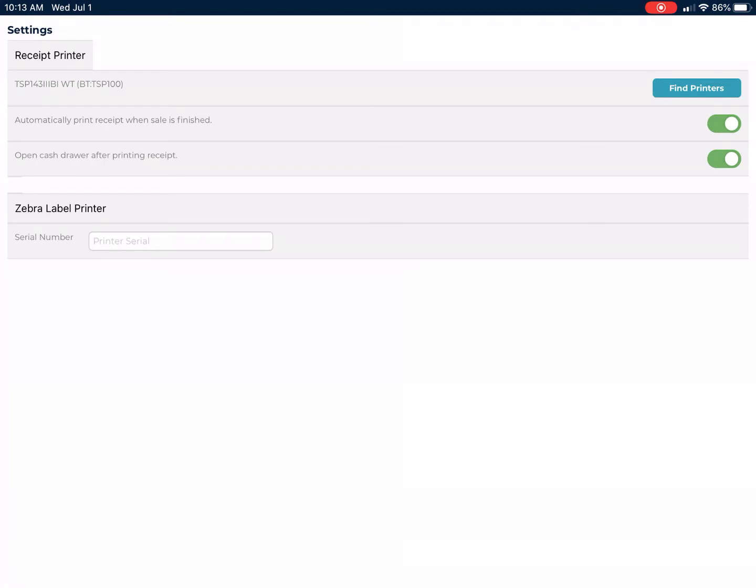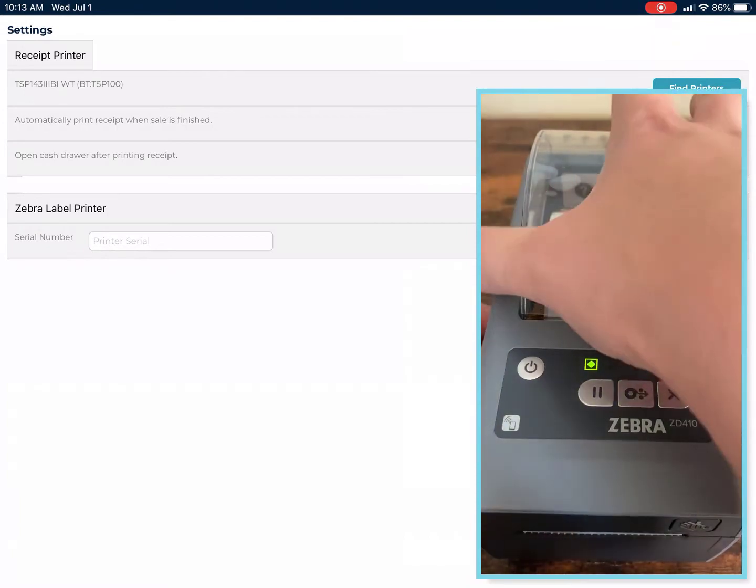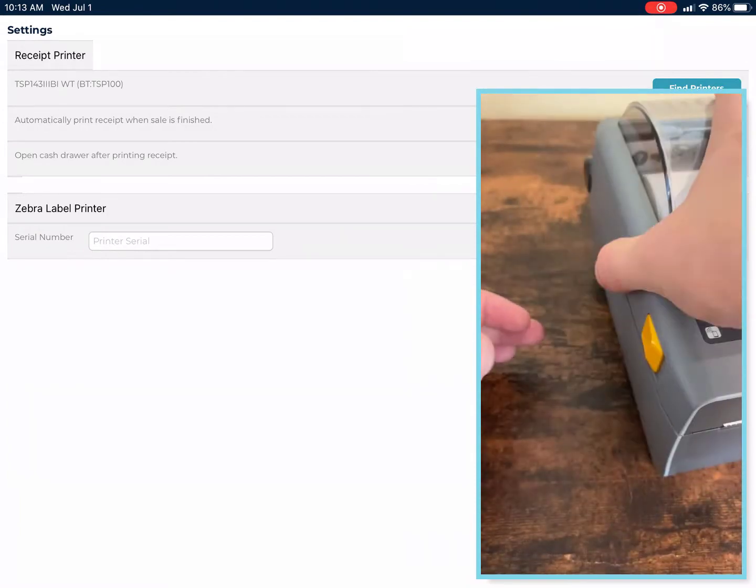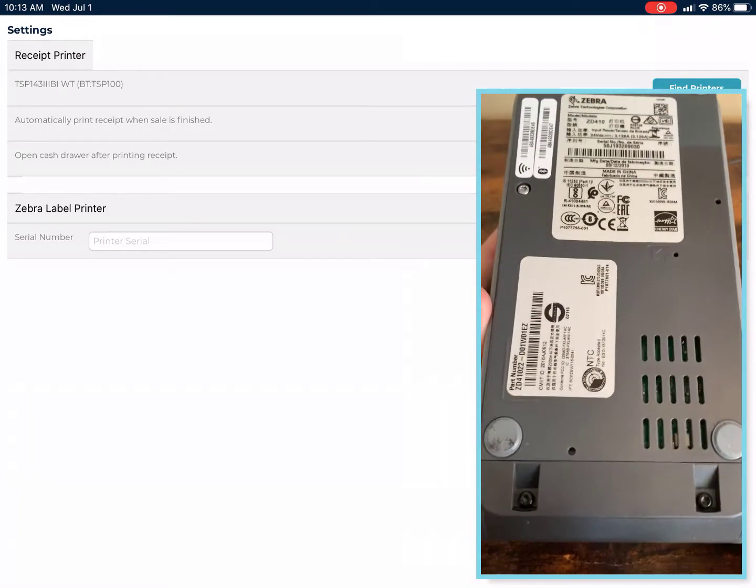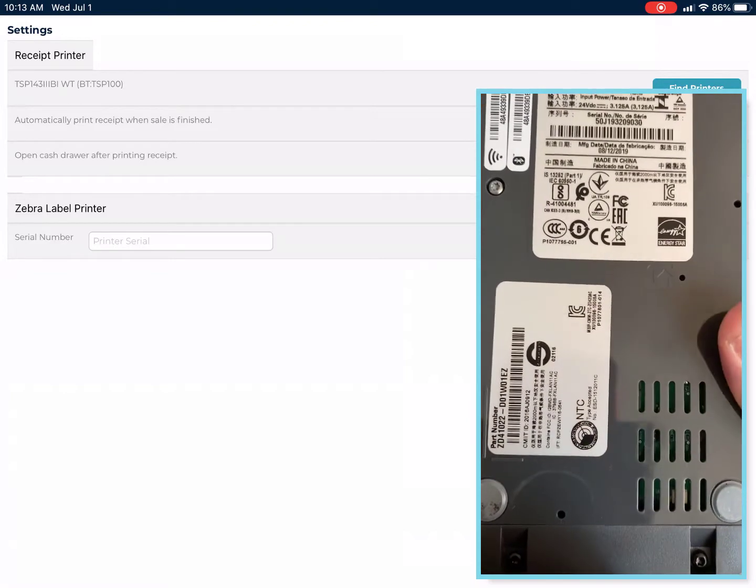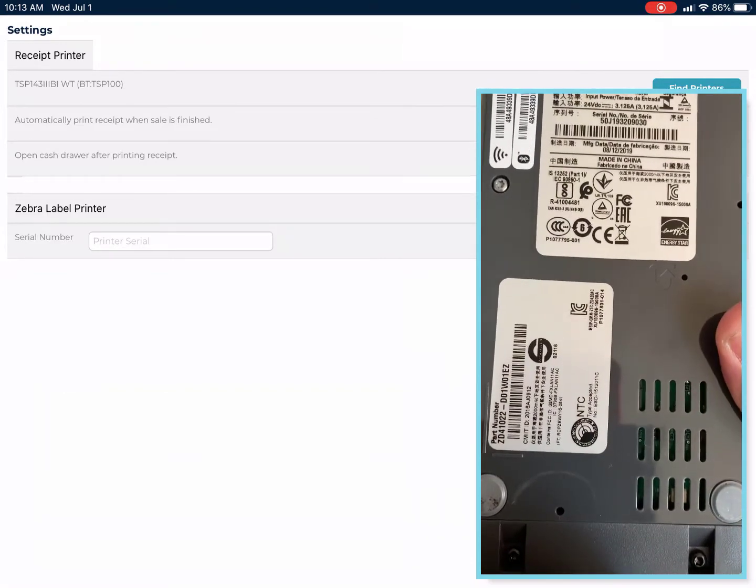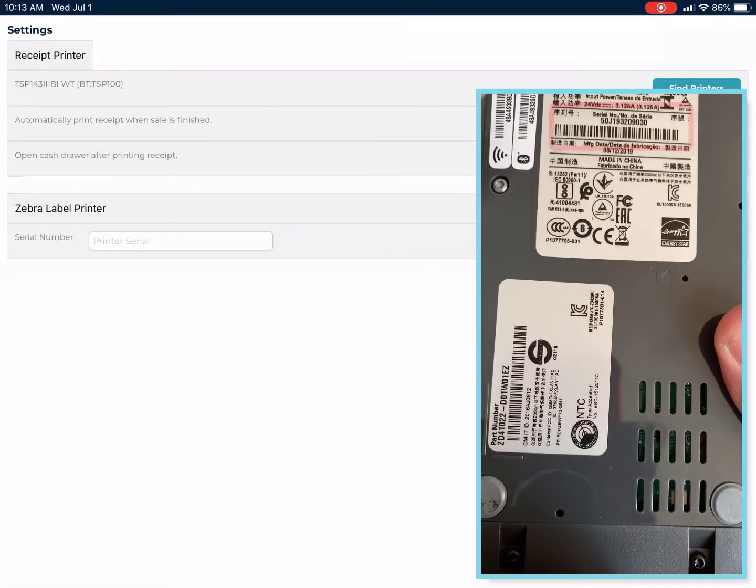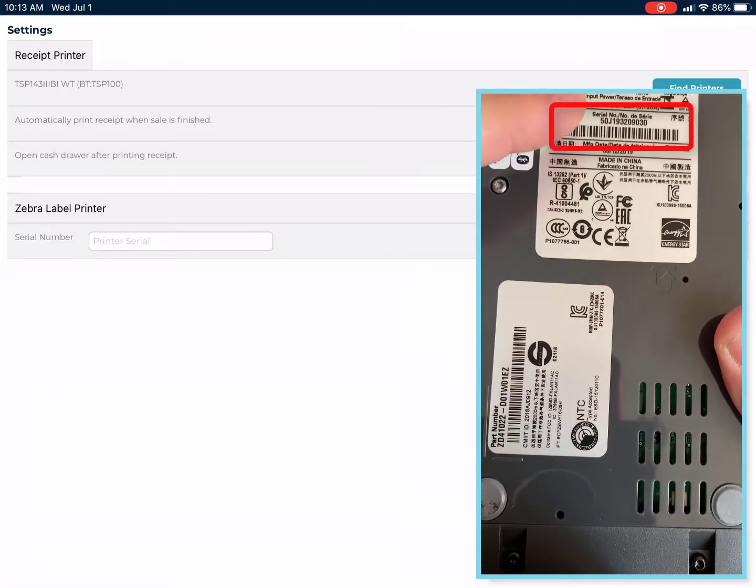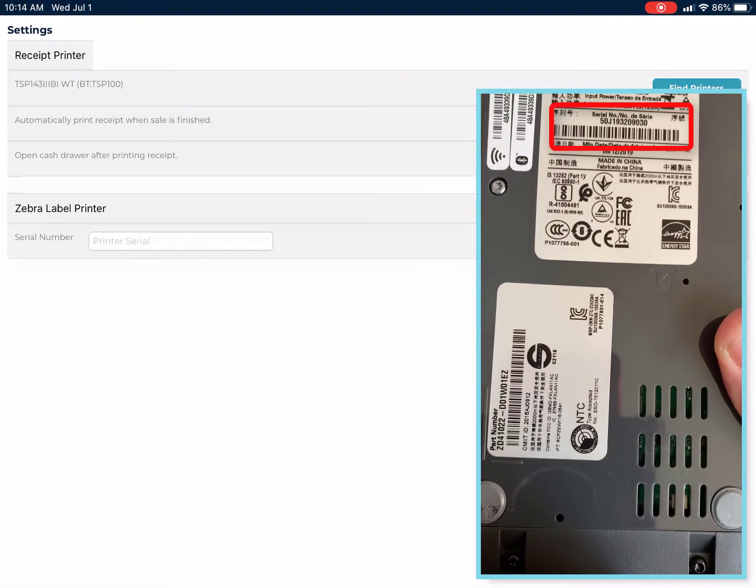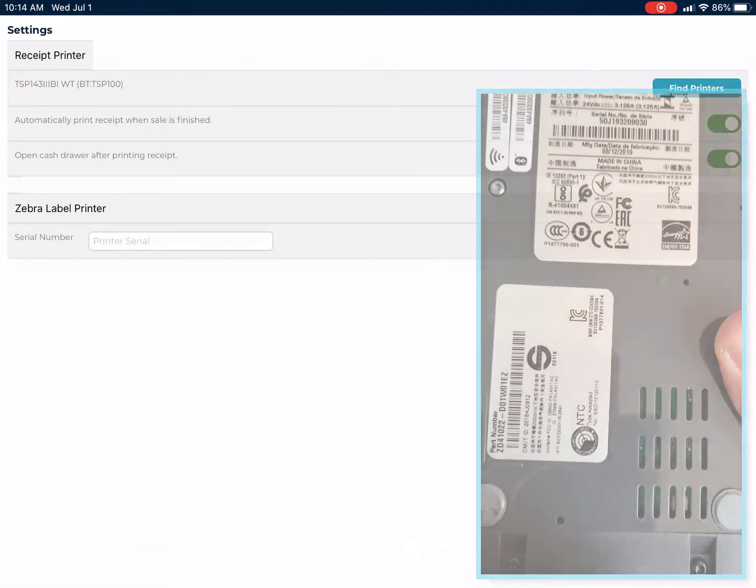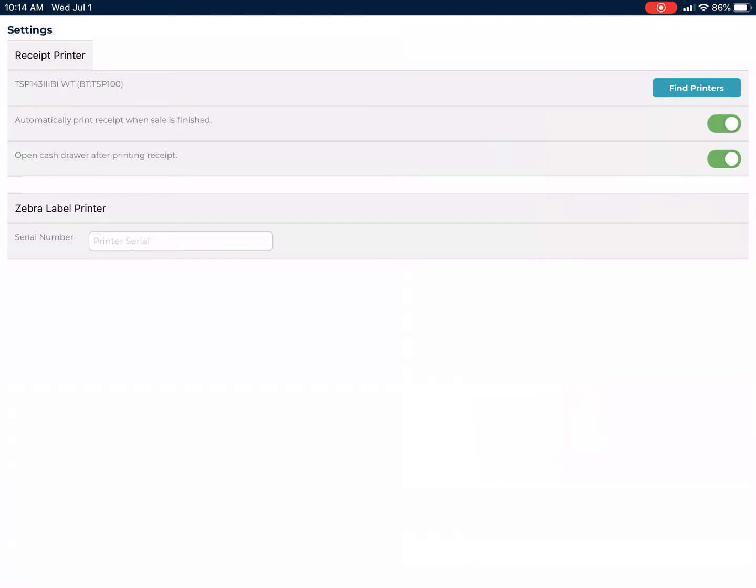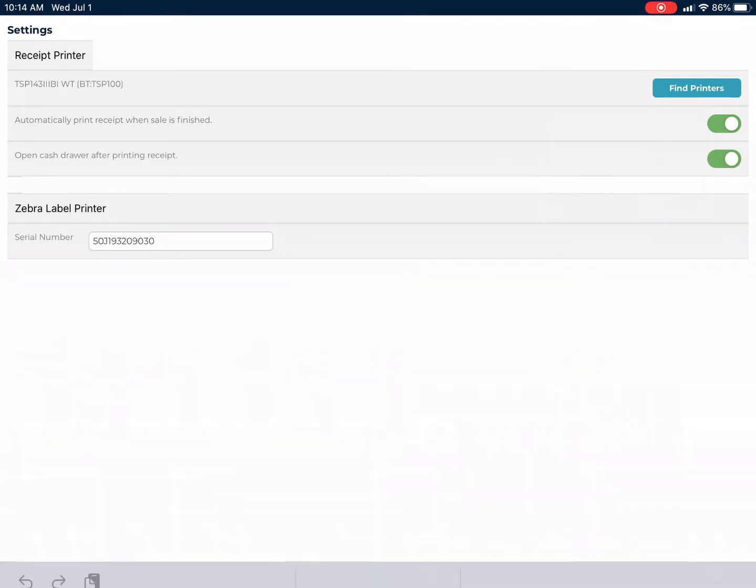Now you're going to need to add in the Zebra label printer serial number. This is found on the back of the Zebra printer unit. Flip the unit over, locate the serial number field, and that's going to start with 50J. Now these are all zeros, there aren't going to be any O's. Take that number and add it into the serial number field.